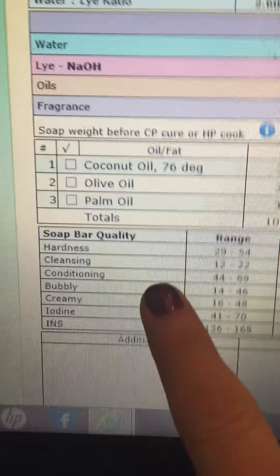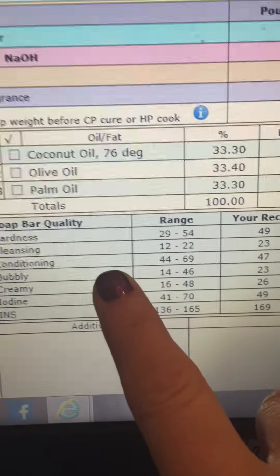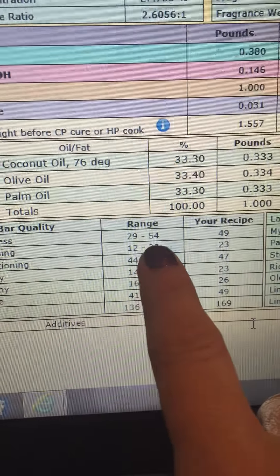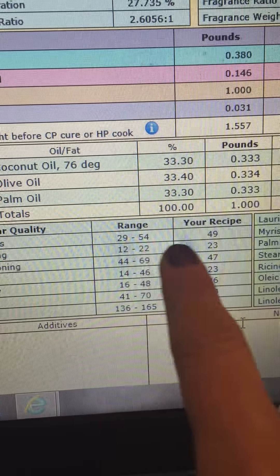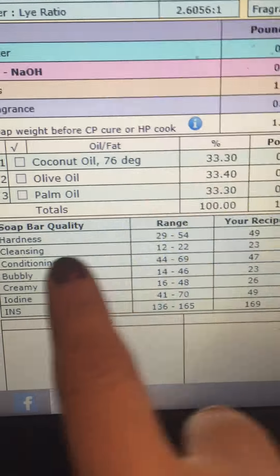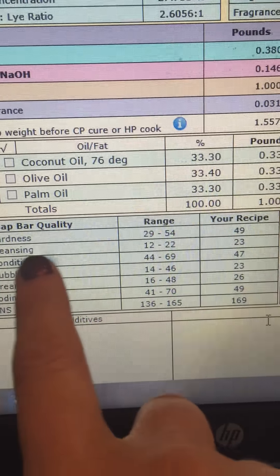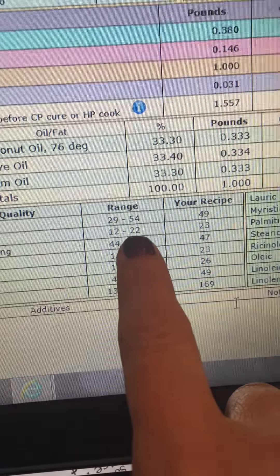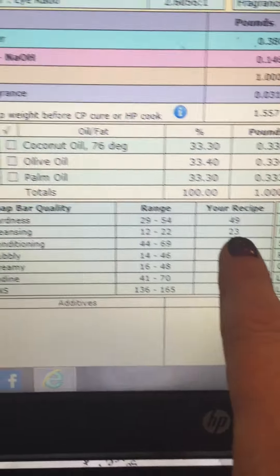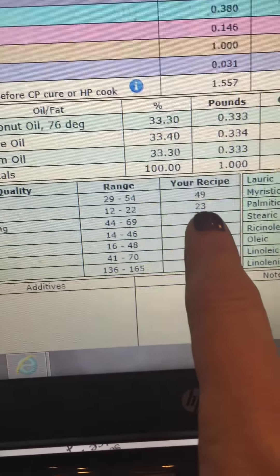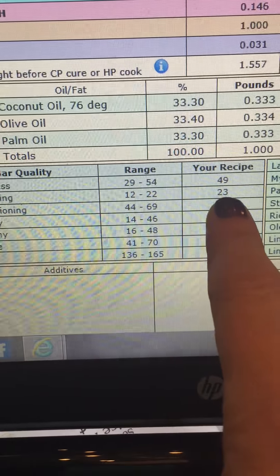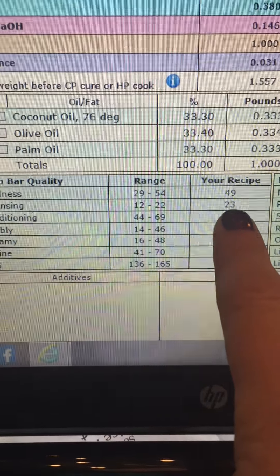Down here you're going to see your soap quality. Here is hardness — this is the range you want to stay in, and this is what your recipe gives you. That looks good to me. Cleansing is going to be a little bit high. You can stay with that, but you can also tweak it a little, and I'll show you how.